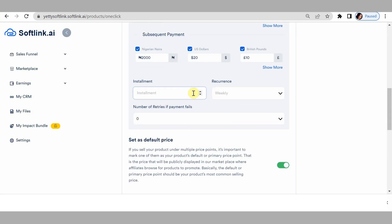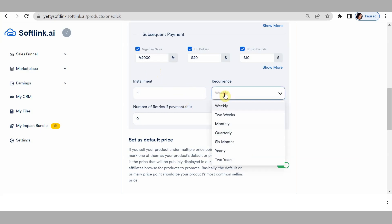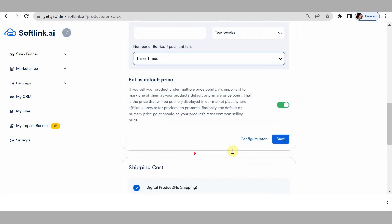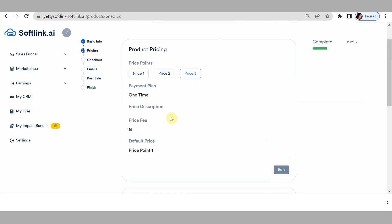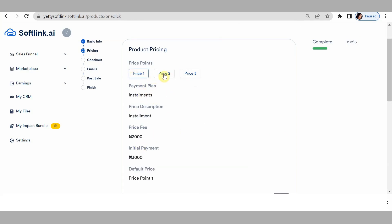How should your installment work — once, twice, three times, or four times? This depends on your payment option and how high your ticket price is. For example, if it's 30,000, you want them to pay three times at 10,000 each, so you'd go for three. How often should they be charged for the next installment? It could be the next month, next week, two weeks, or quarterly — it depends on how you want it. You could put two weeks, with three retrials, then save.